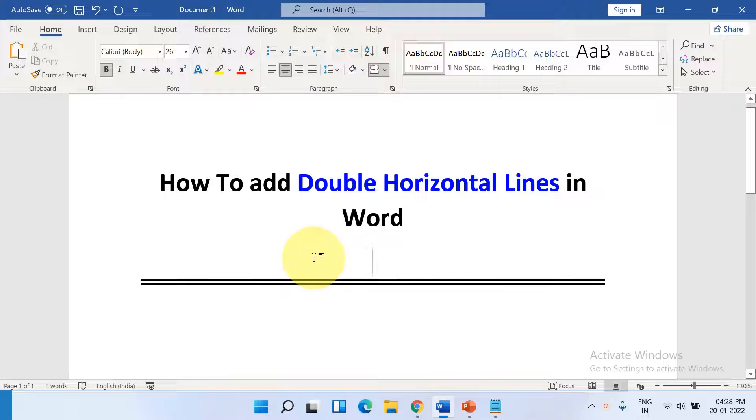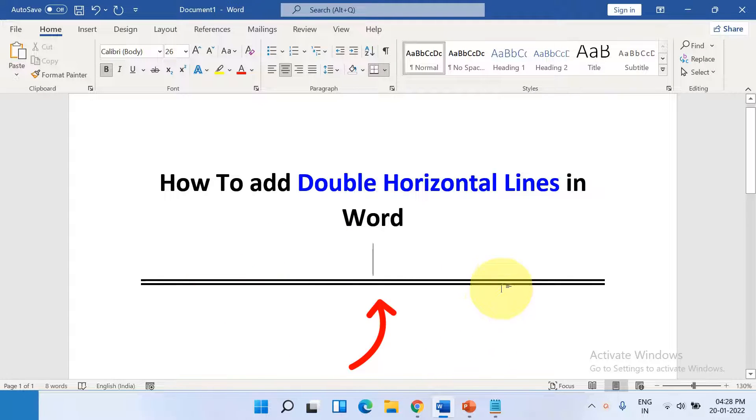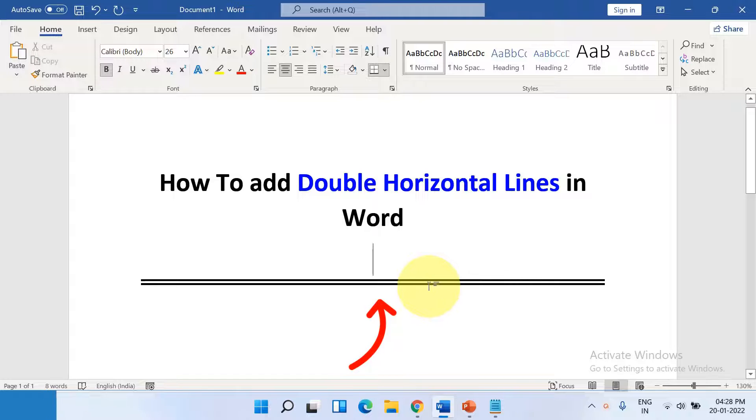In this video you will see how to add double horizontal line in Word document like this. It's very easy. Let's get started.